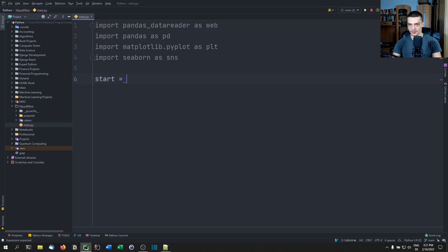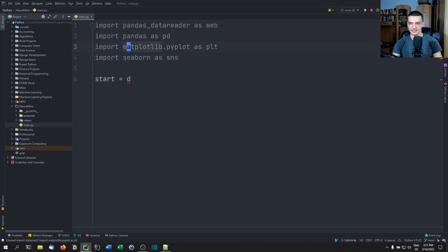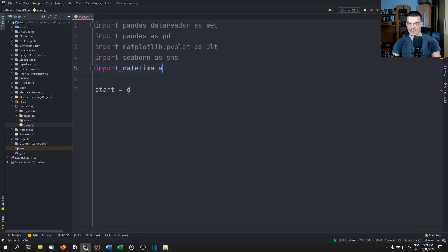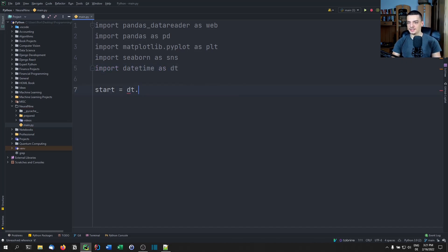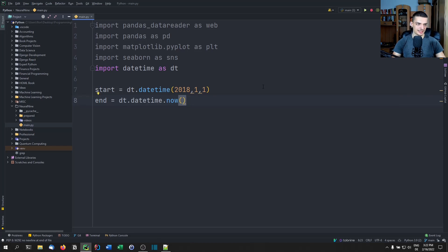I'm going to pick a roughly four-year time frame. We need to import datetime as dt — datetime is a core Python module so you don't need to install anything. Then start equals dt.datetime and we go with 2018, the first of January 2018. And the end is basically today, so dt.datetime.now(). This is the time frame: January 1st 2018 up until today. We're going to compare a couple of stocks in that time frame.